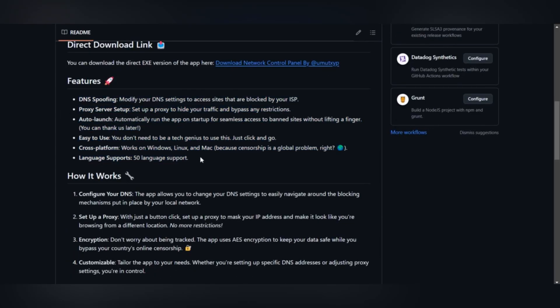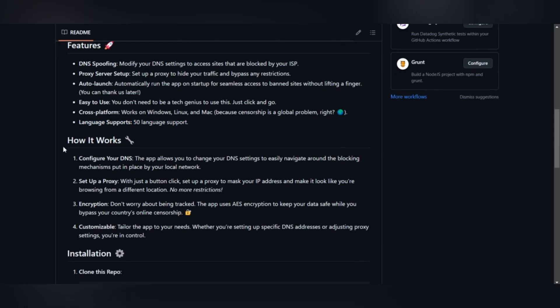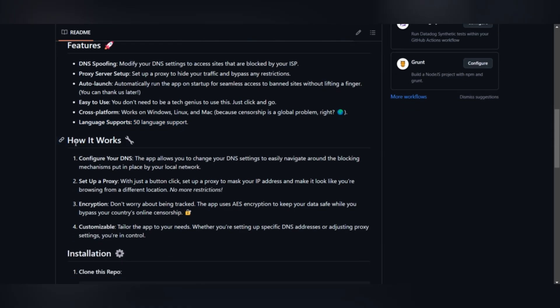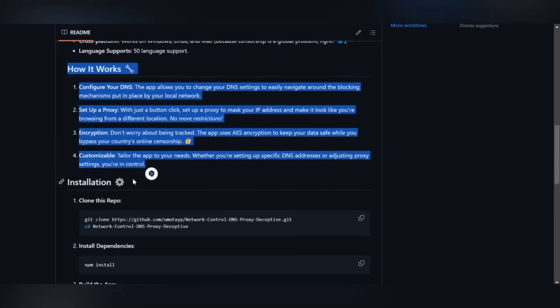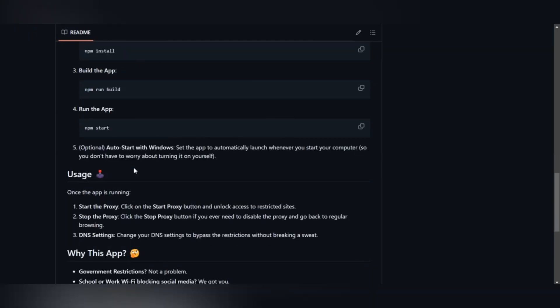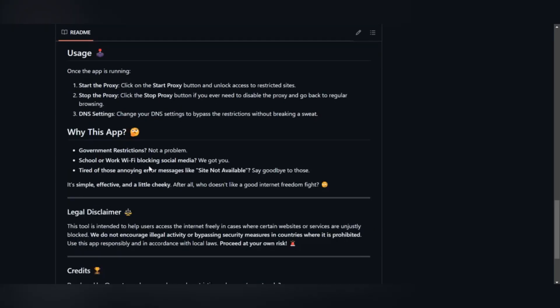Before we start, I should warn you that everything shown in this video is for educational purposes and does not contain malicious intent. I recommend that you comply with the laws of your country.